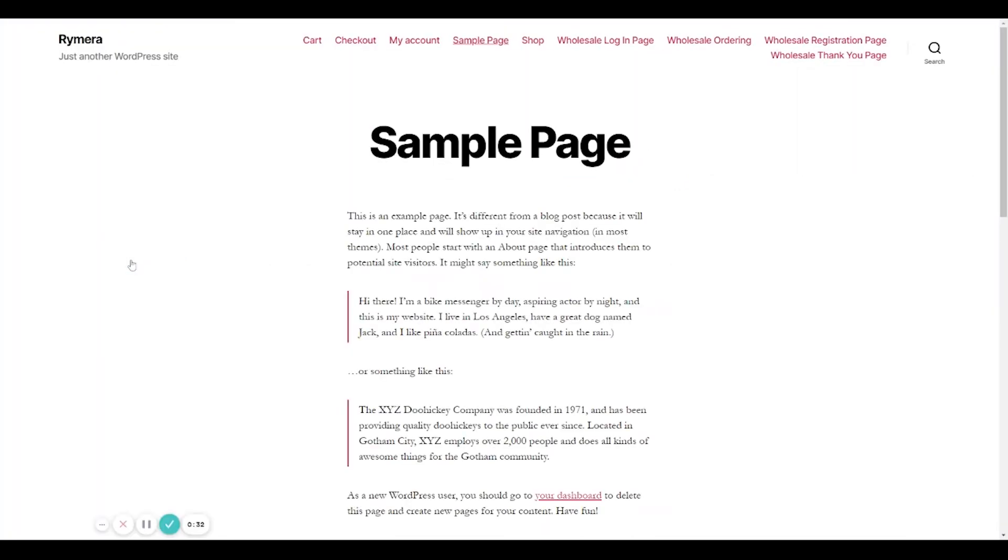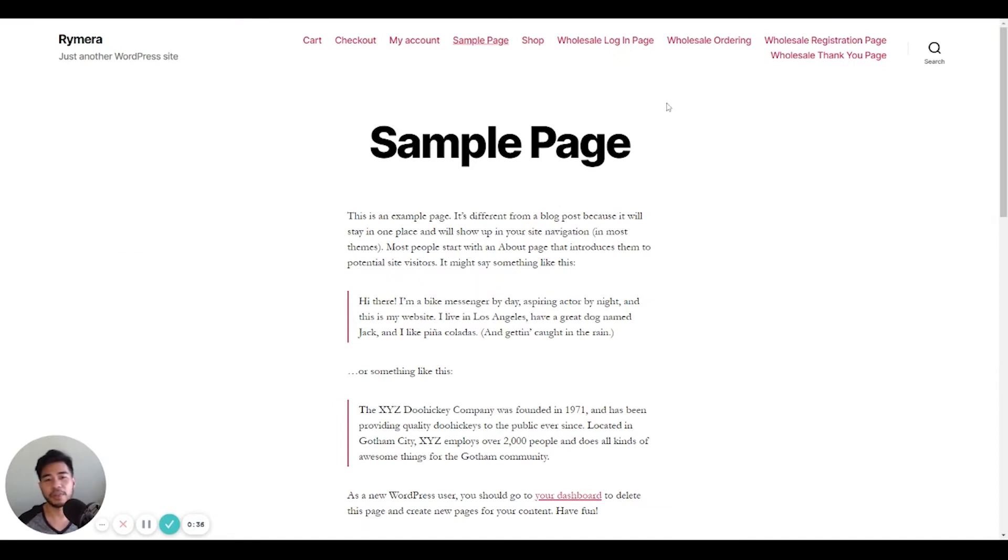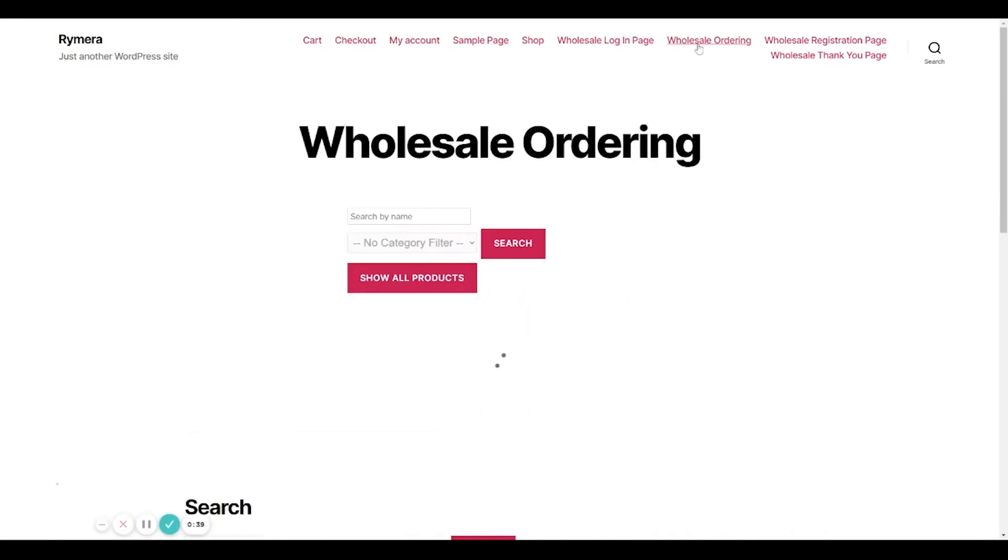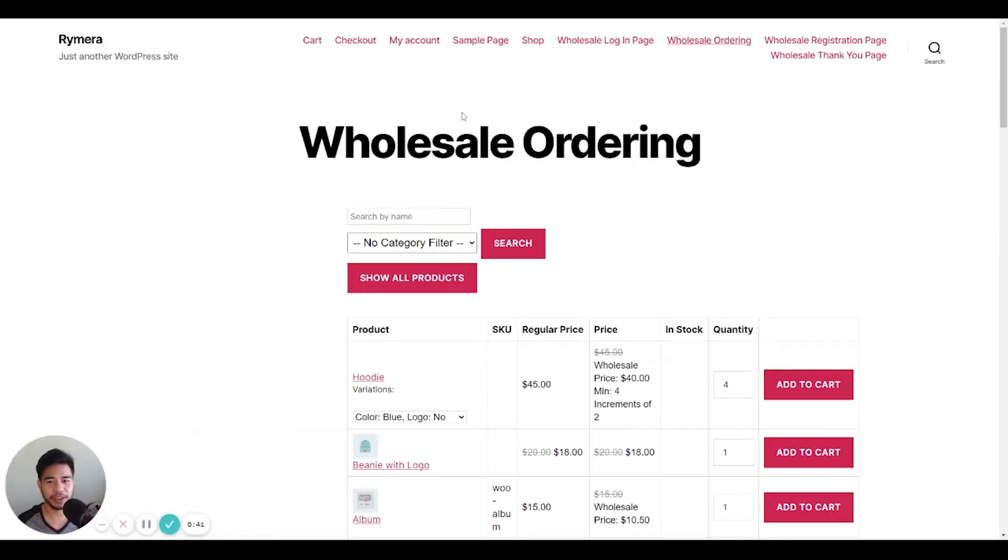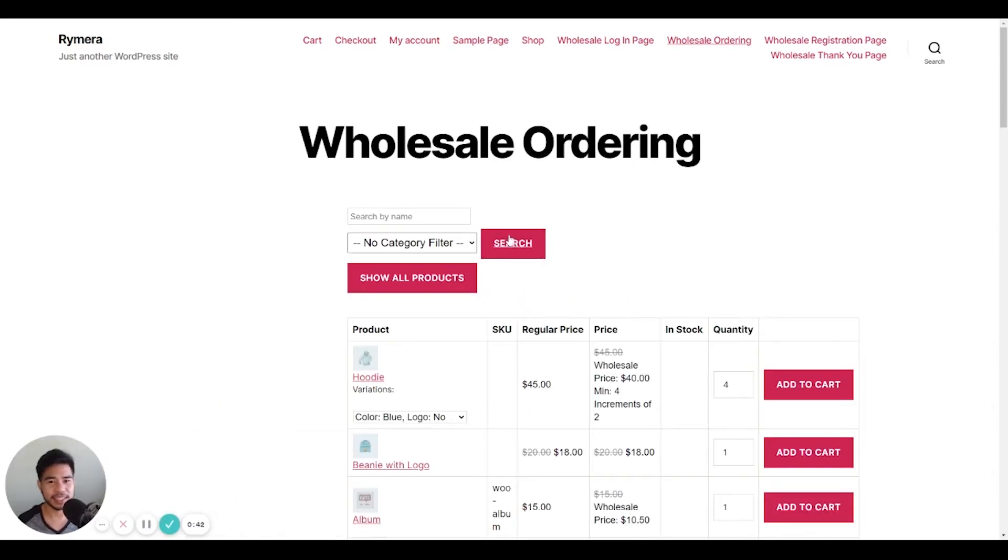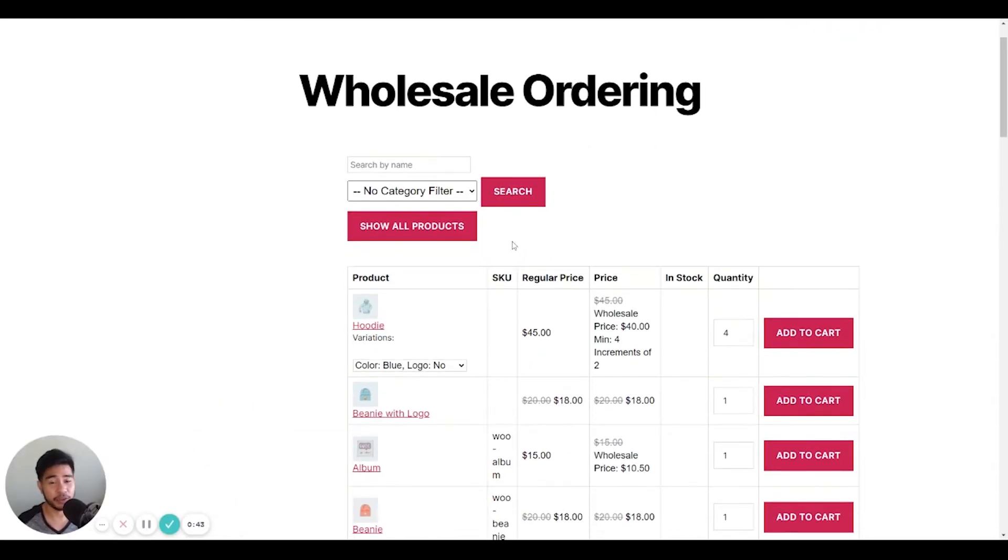This will redirect you to the front end of your site and we recommend using the Wholesale Order Form plugin so you can easily manage and add products to your wholesale orders.